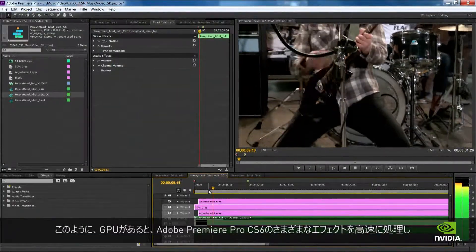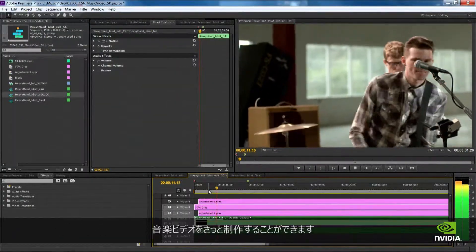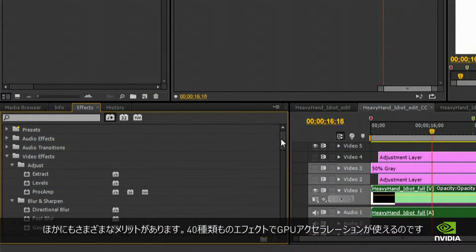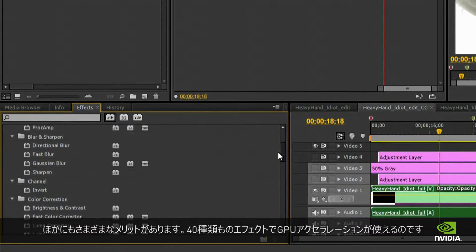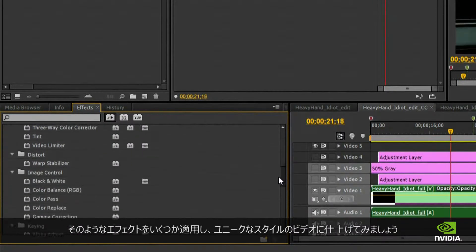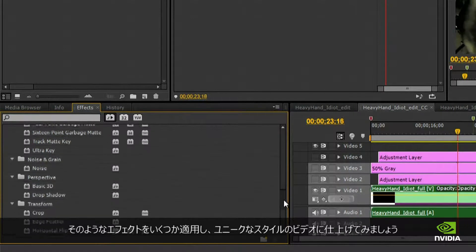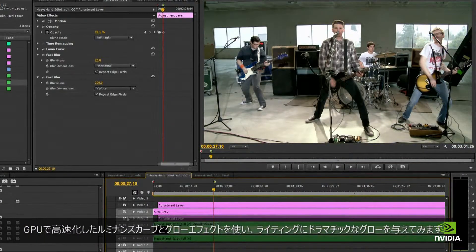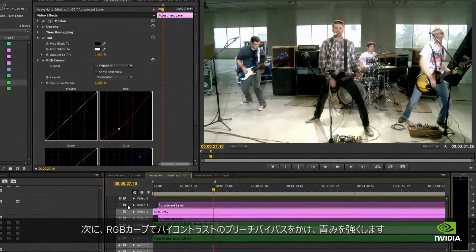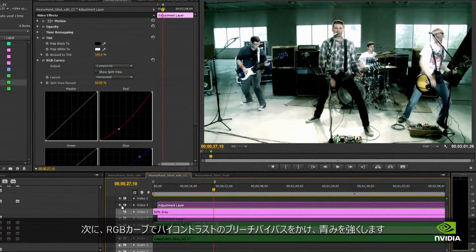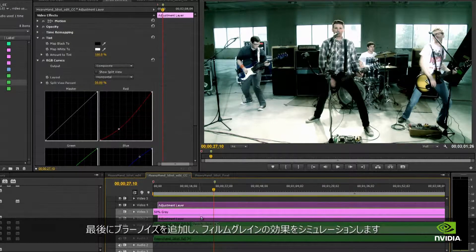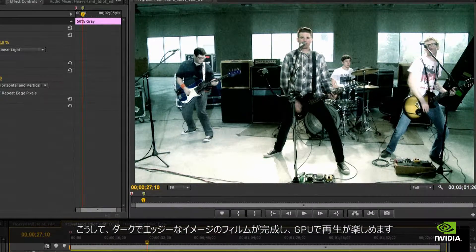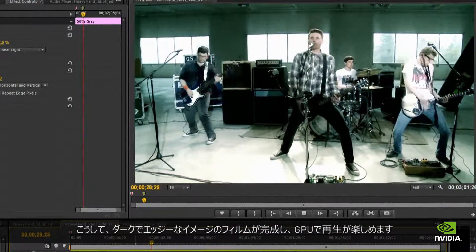The new GPU-accelerated effects in Adobe Premiere Pro CS6 made it a snap to create our music video — and that's just the tip of the iceberg. There are over 40 effects that use GPU acceleration. We used some of those effects to create a unique visual style: we used accelerated Luma Curves and Fast Blur effects to give our lighting a dramatic glow, simulated a high-contrast bleach bypass effect using RGB Curves and the Tint effect, and added blurred noise to simulate film grain. The final product is a dark, edgy look that runs great on the GPU.